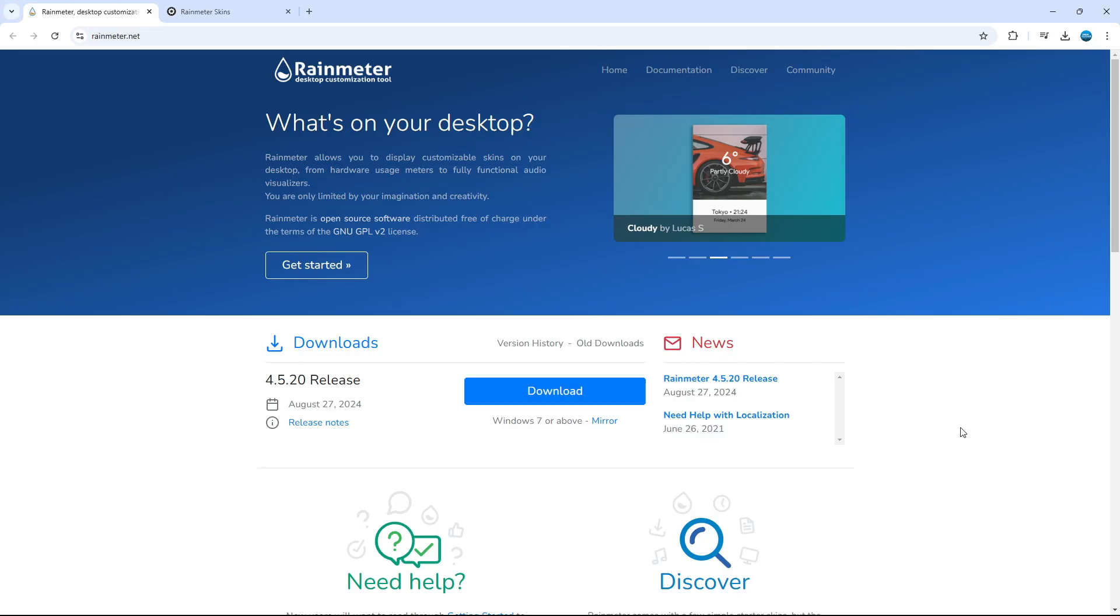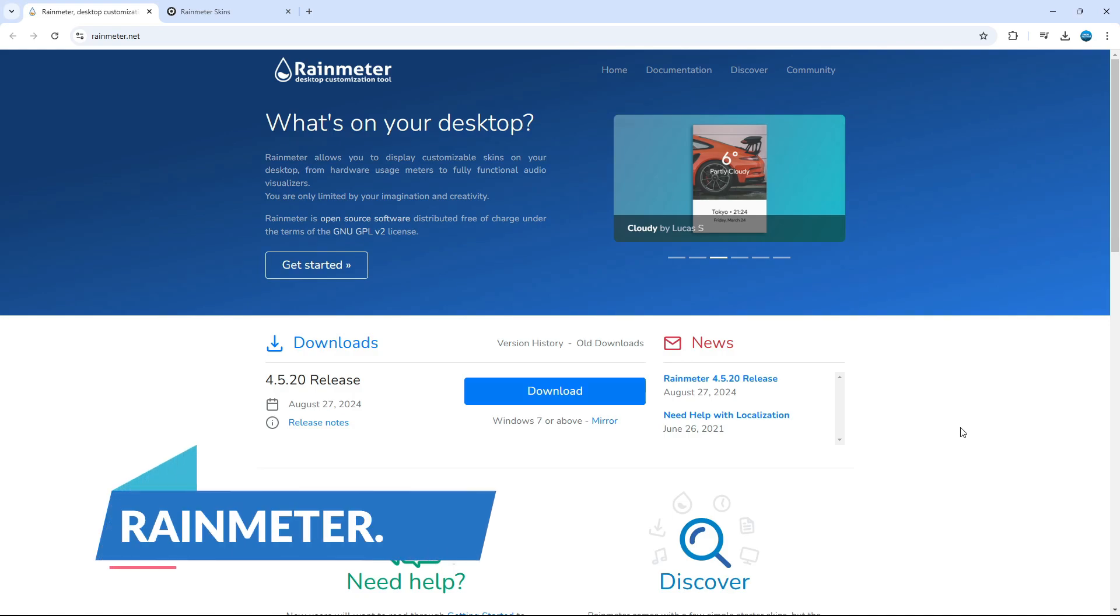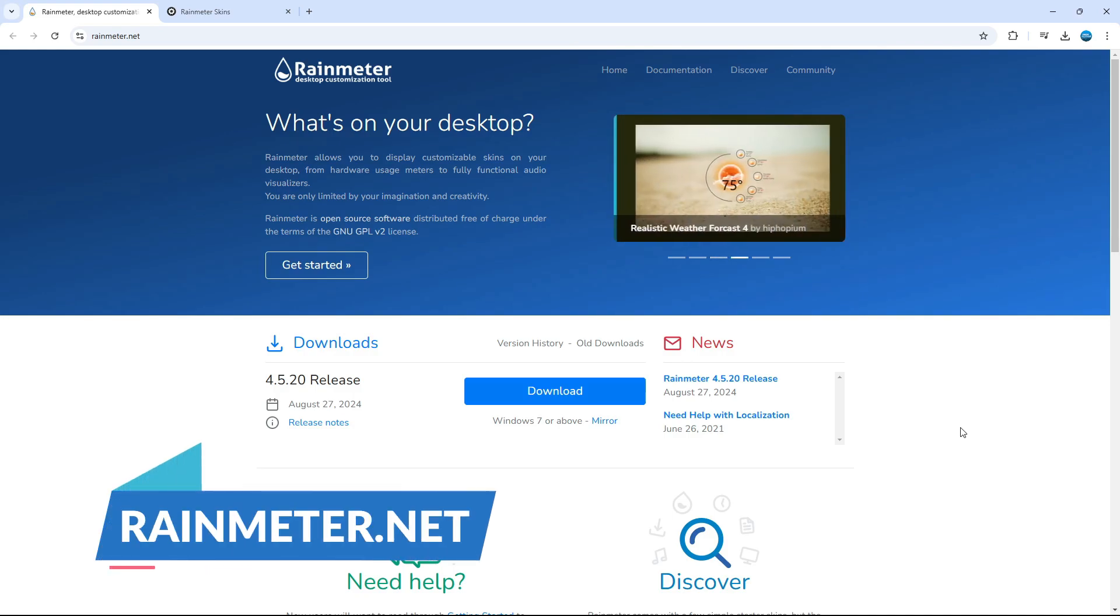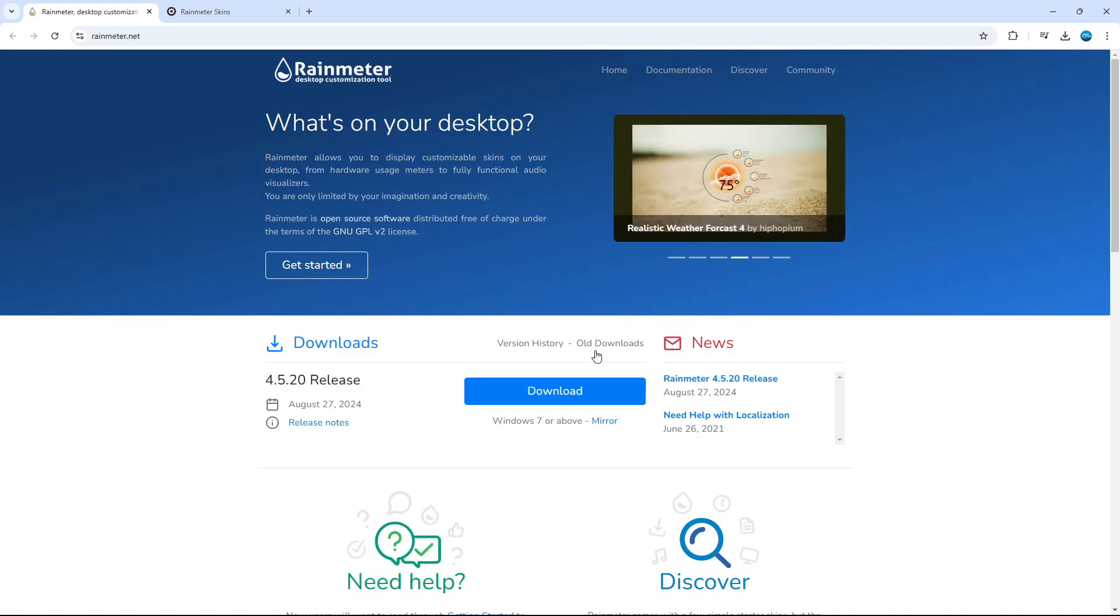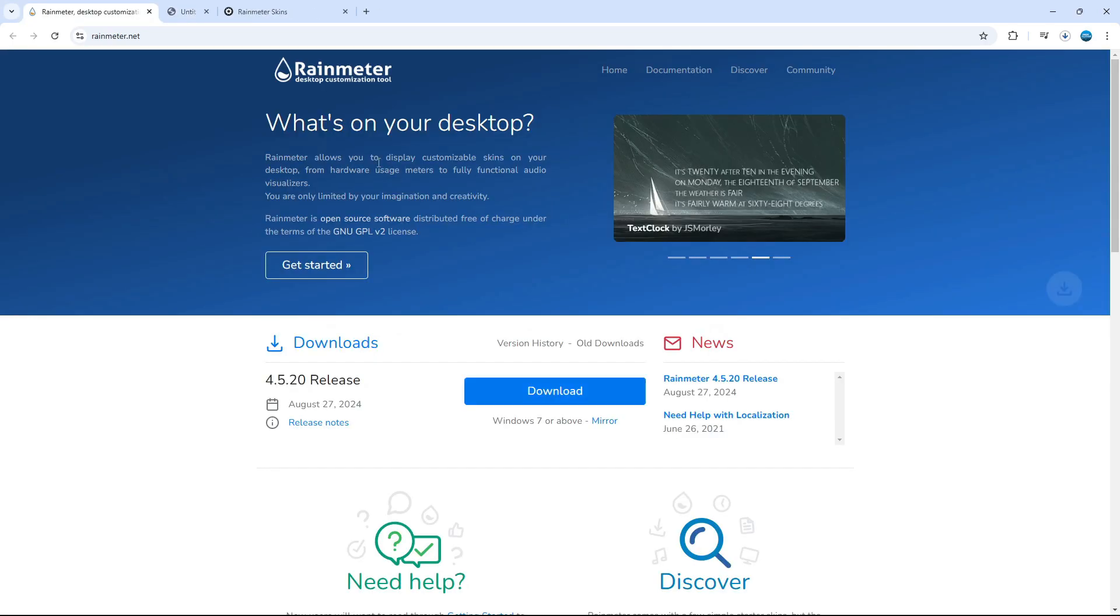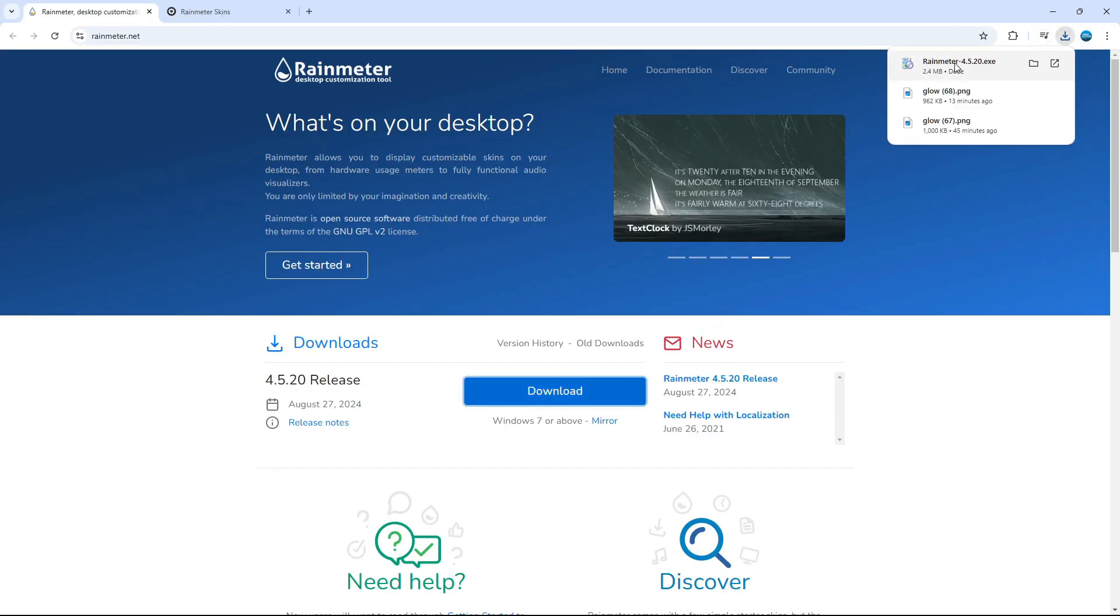And once you've done that, you want to come across to this website, which is rainmeter.net. Now on here, you're going to see the download button on the home screen. Give this a click to download this onto your PC.